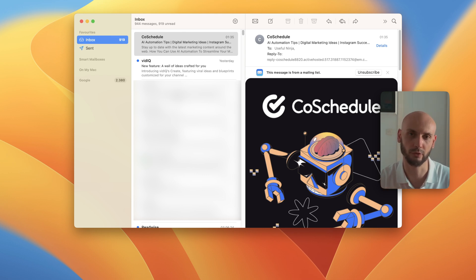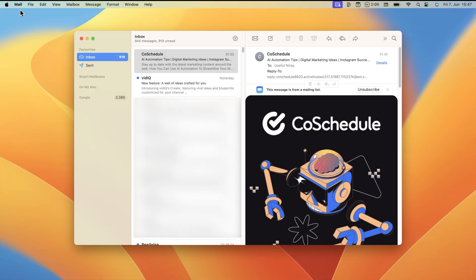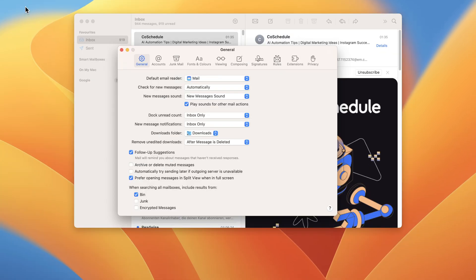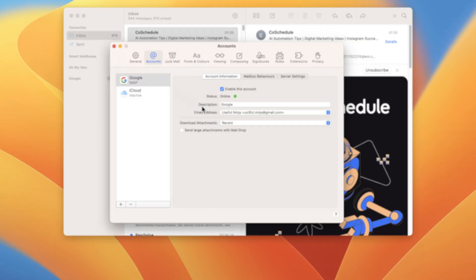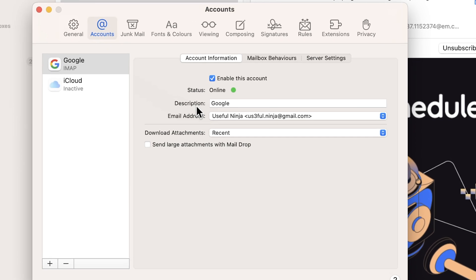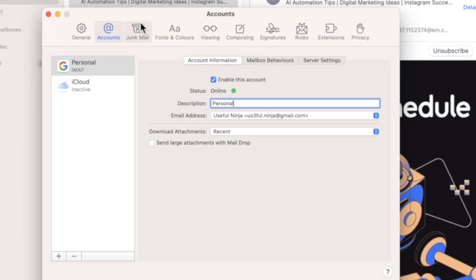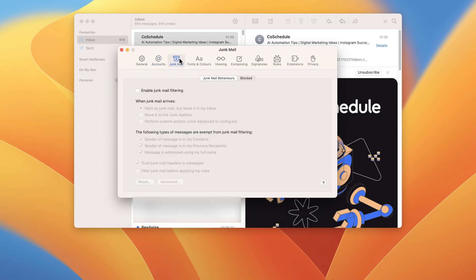So I have sent some emails here to me and some subscriptions in my example account here. What I like to do is I like to go to the settings and do some adjustments. For example, we have here our Google account description: 'Google.' And it's not really meaningful description. Let's change it, for example, to 'Personal.' And then you're ready to go. It will change—you can see it in the sidebar already.